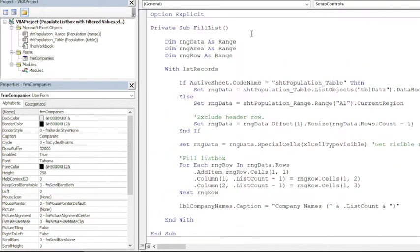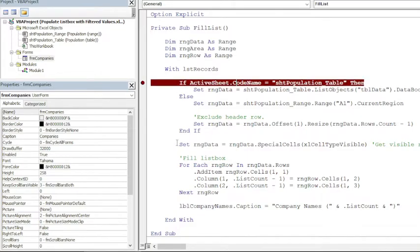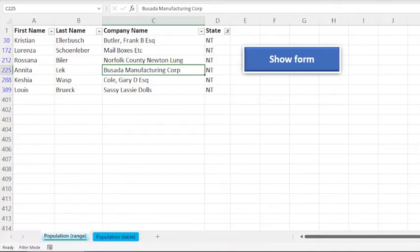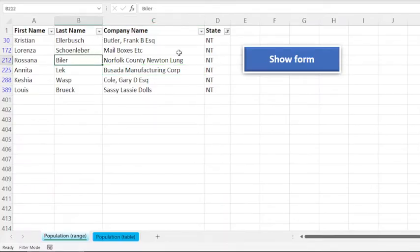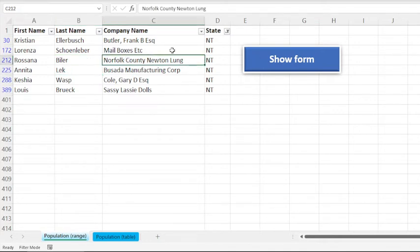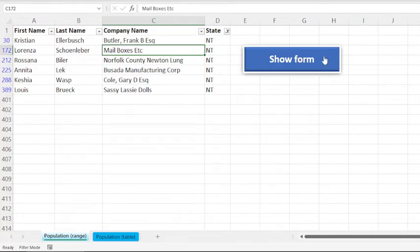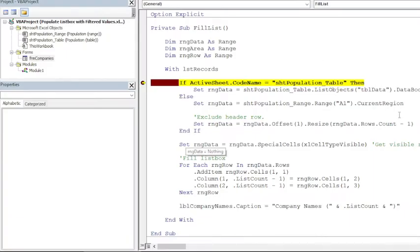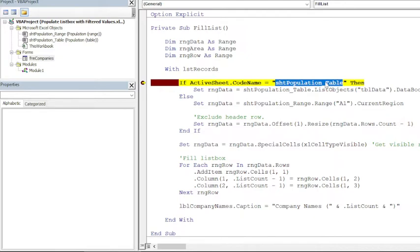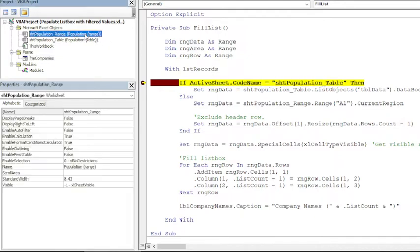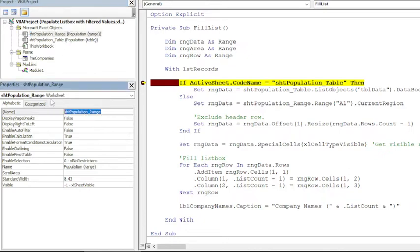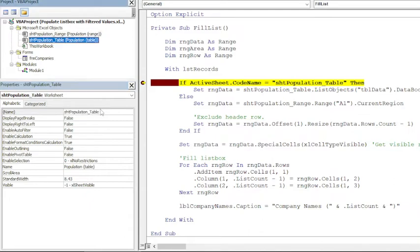Well, let us focus on this procedure that actually fills the list box with filtered records. Okay, I'll put a breakpoint here and execute the code so that we can see how it works. So we are in the sheet where we have a normal range and six records. So I'll click on this button to show the form, and it will again take us to the code. So here first we are checking which sheet we are in by checking the code name of the sheet—ActiveSheet.CodeName.